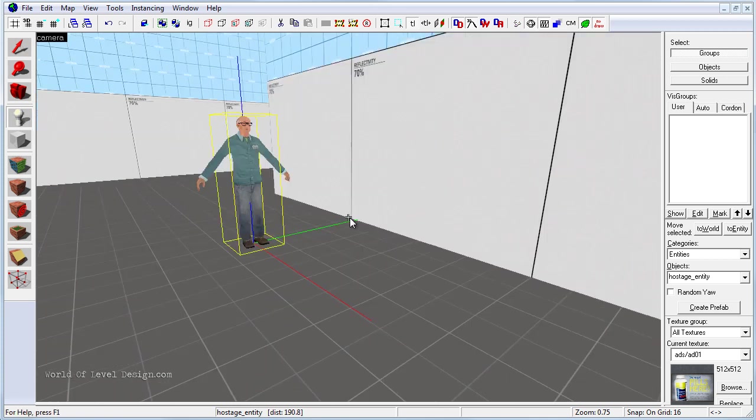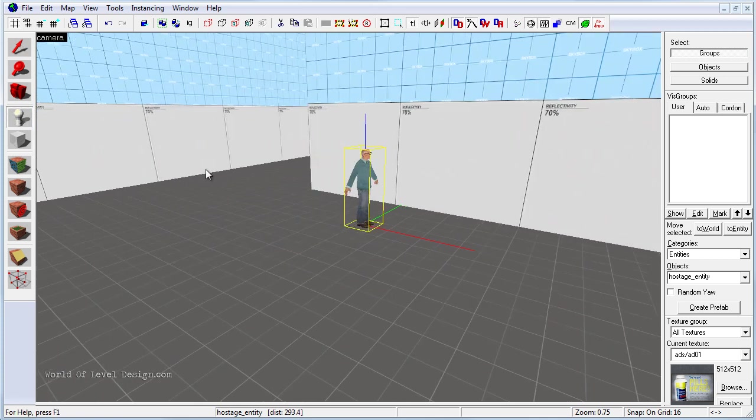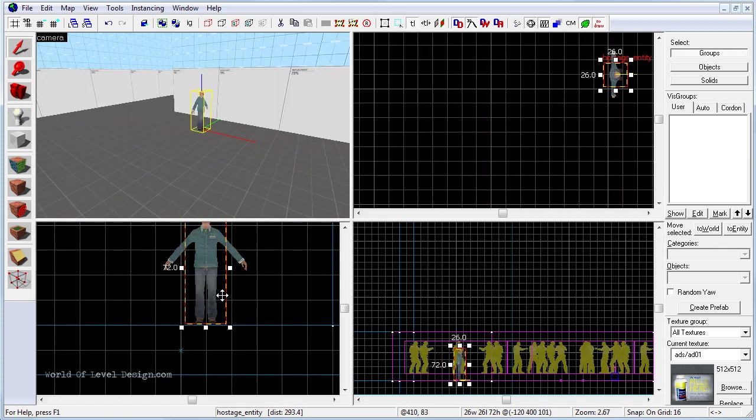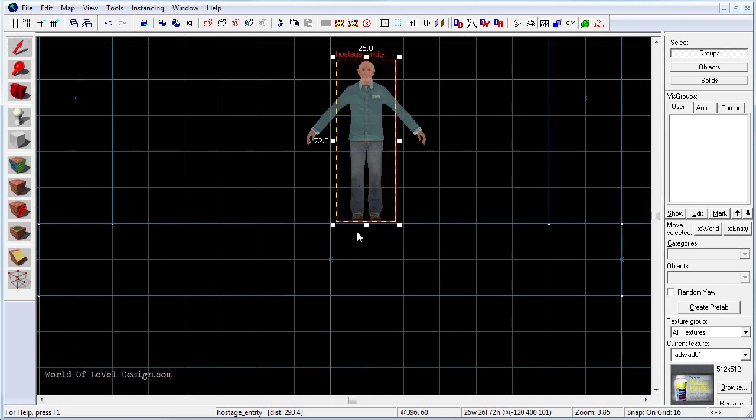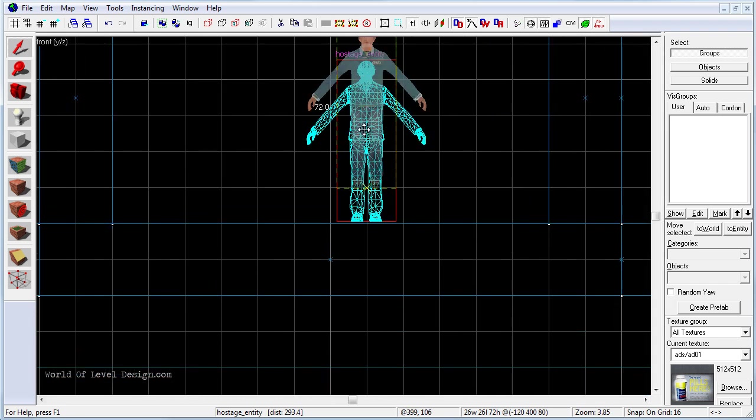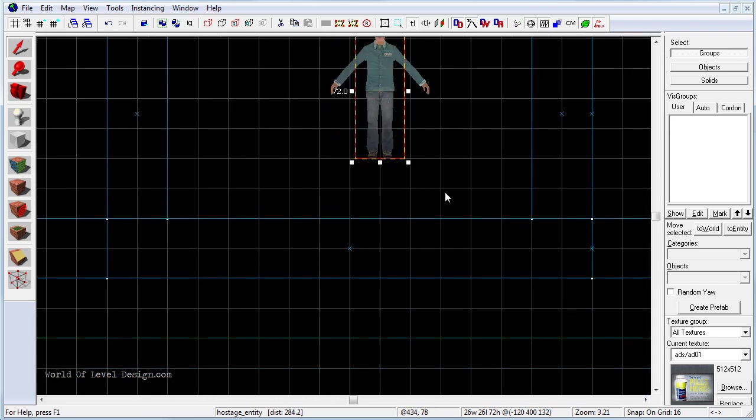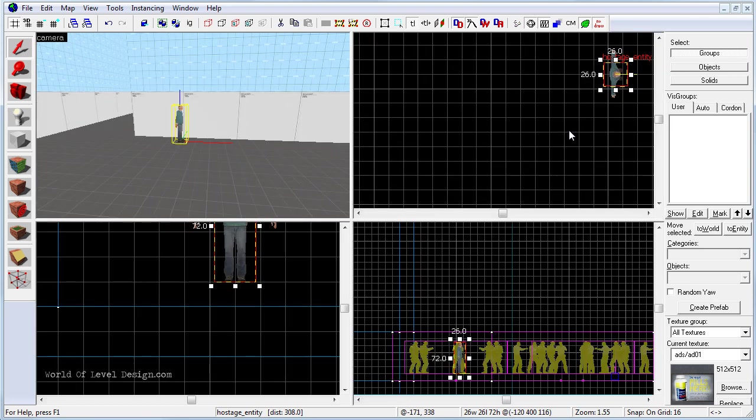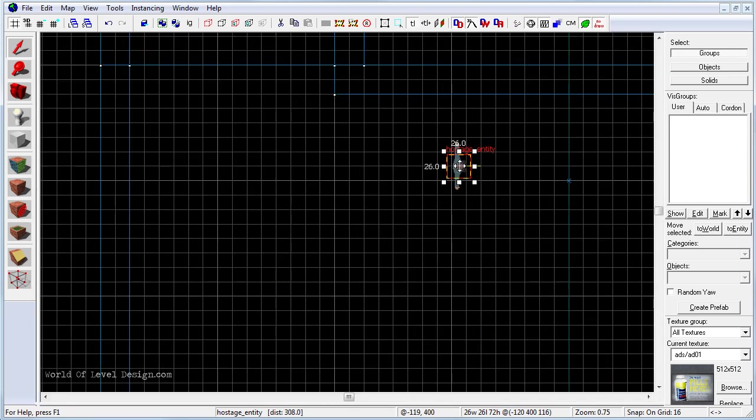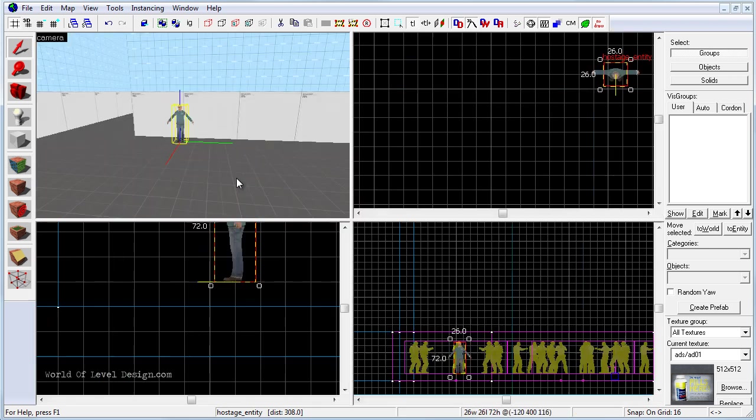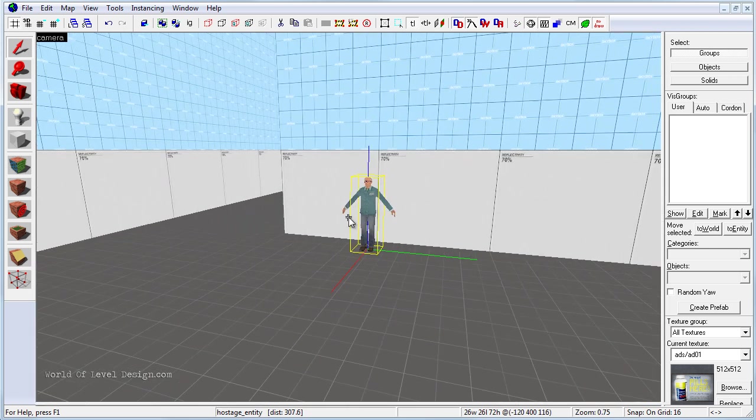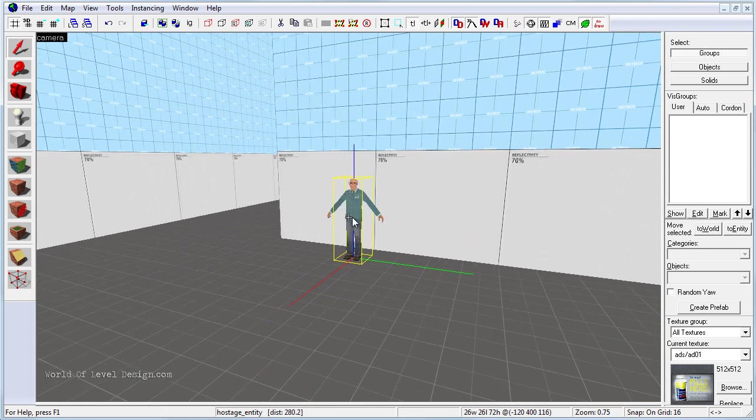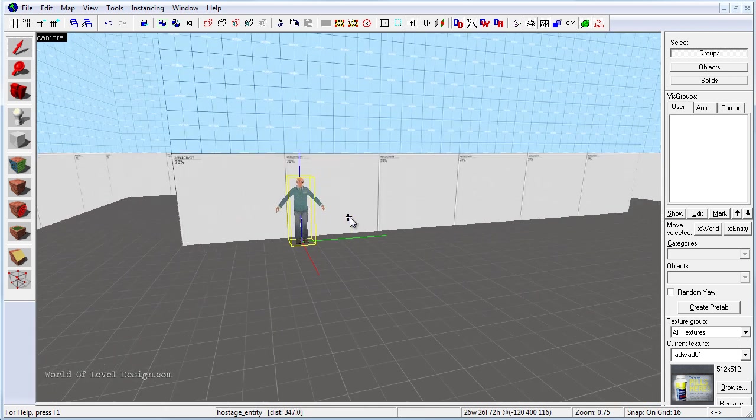Now before I place a couple more, I'm going to go into side view and I'm going to raise the hostage model 16 units above so it doesn't get stuck on the floor. And if we need to, we can rotate it to make the hostage entity face a certain direction once they spawn.